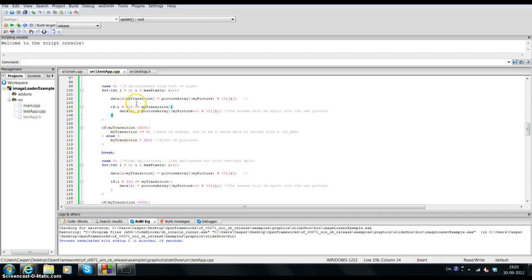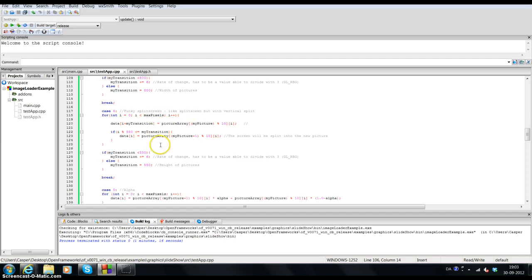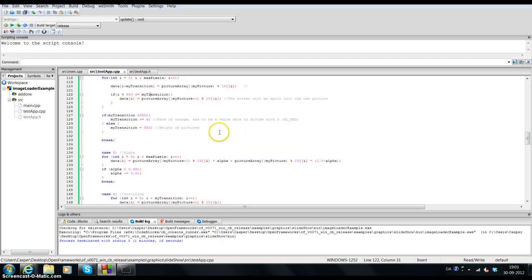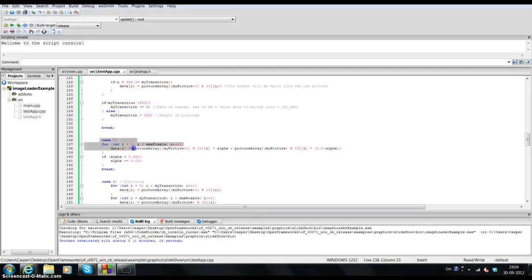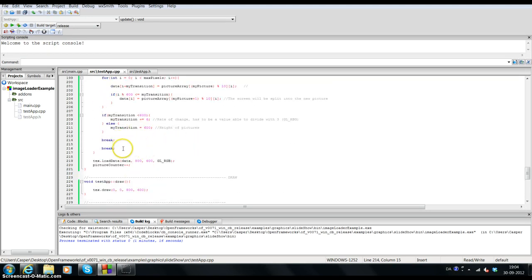Case four is essentially the same structure as case three, but with different values. When I set the value to 550, I got a pretty cool transition — it looks more like a horizontal transition. Those are the five different transitions. The cases cycle through alpha blend, scroll, black fade, and the two split variants. Once a case is done it breaks, the switch breaks, and then it loads data into the texture.